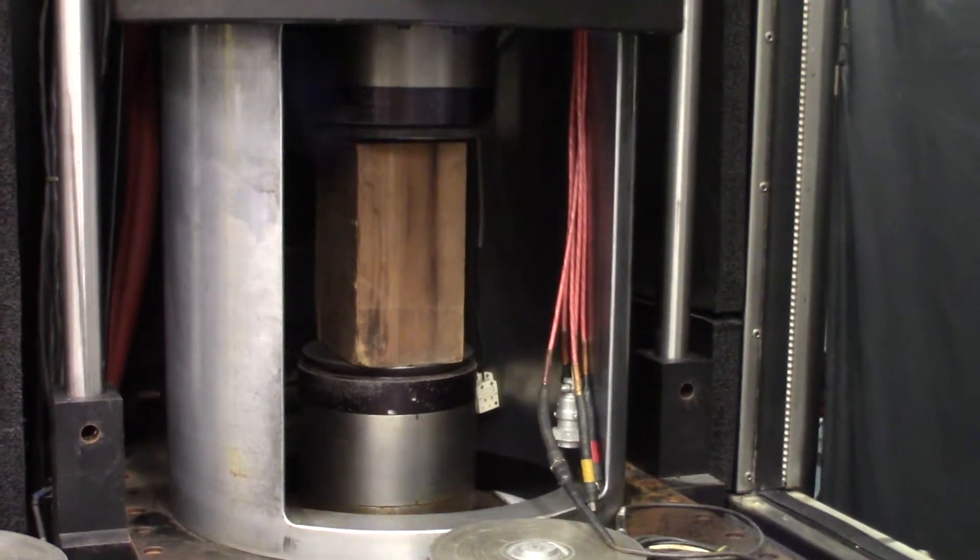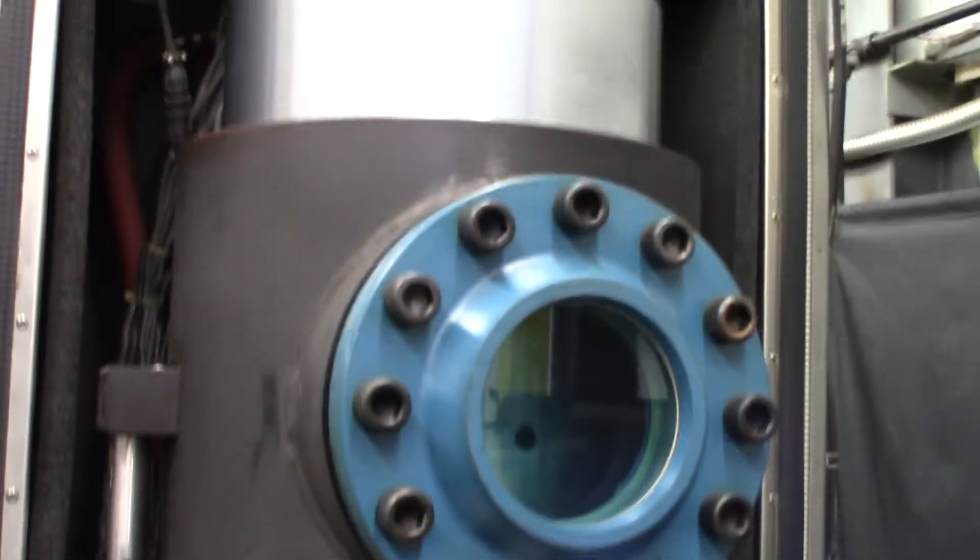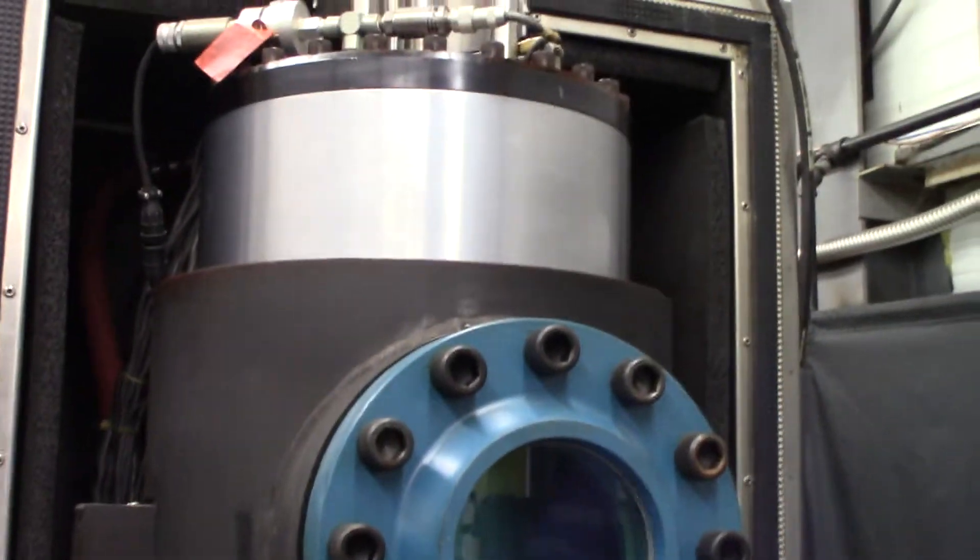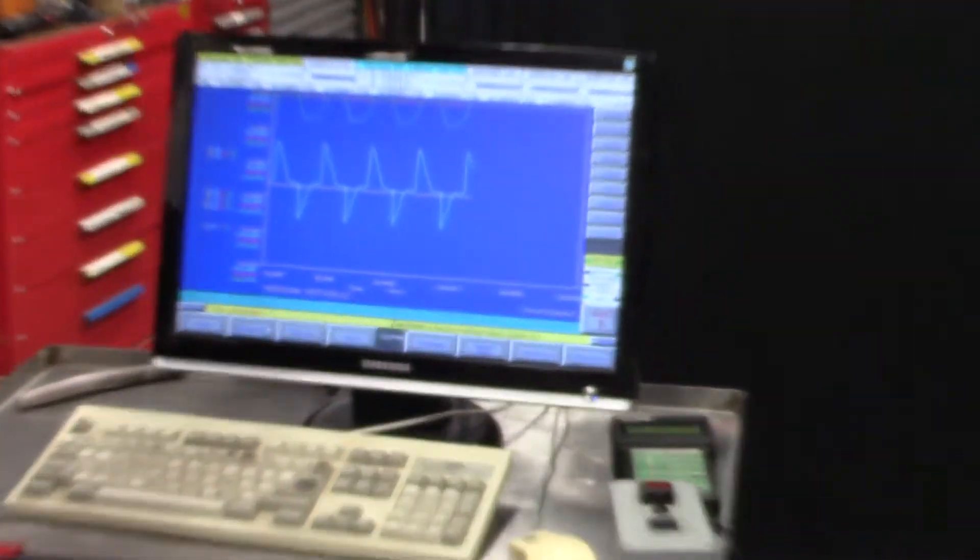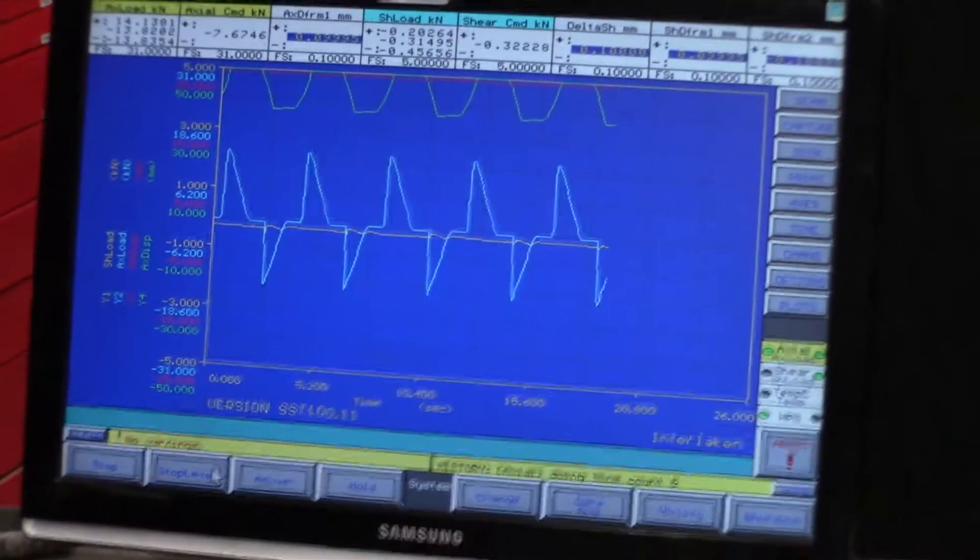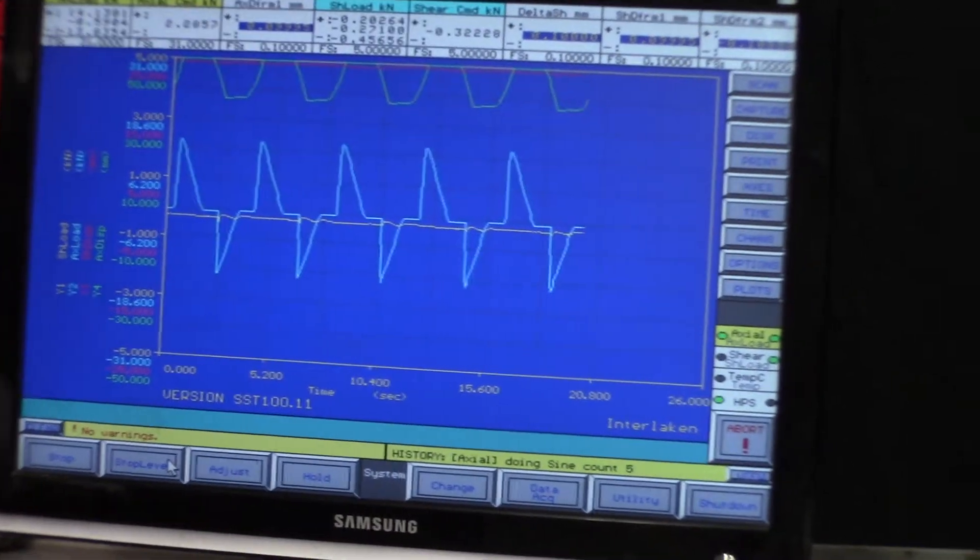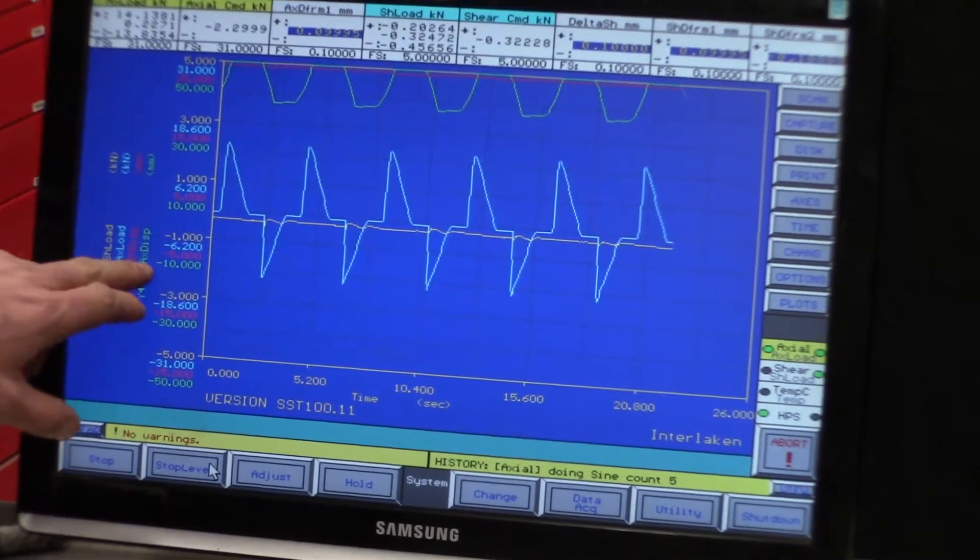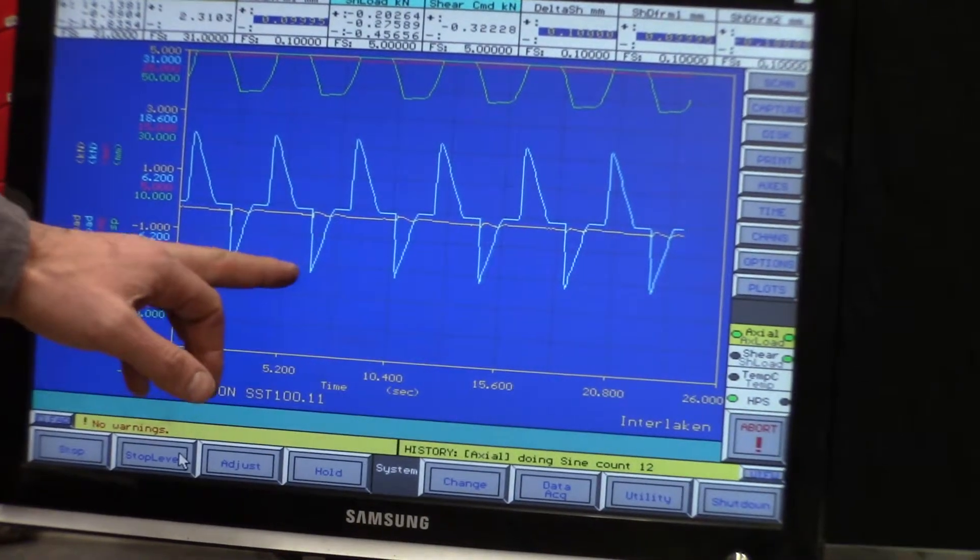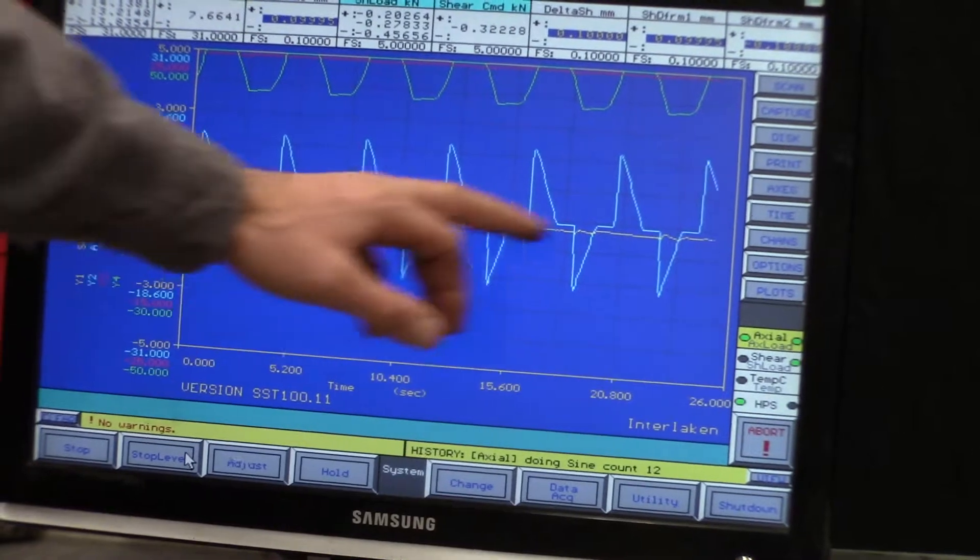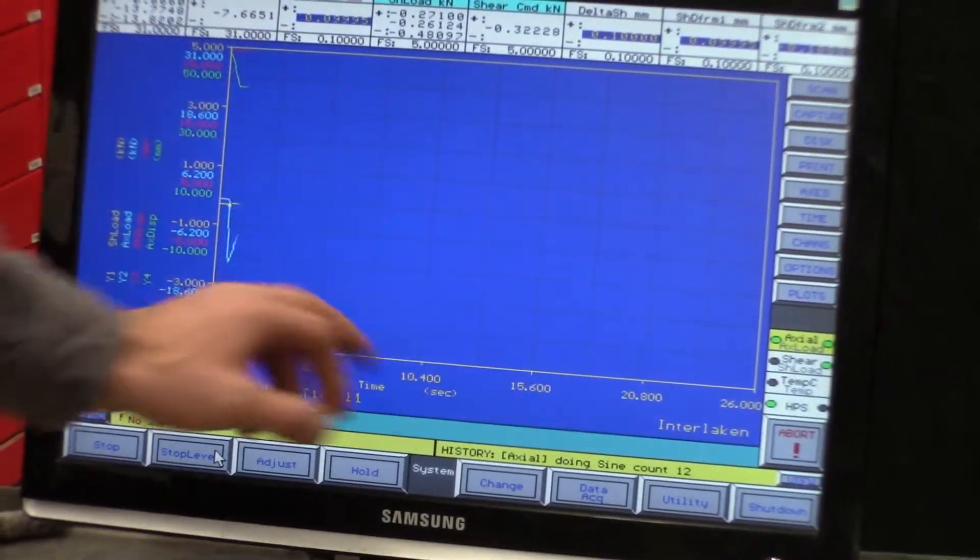And then you can see the data on the screen of what is happening here. So we have the light. It appears like the light green is axial displacement. So it's going positive to negative.